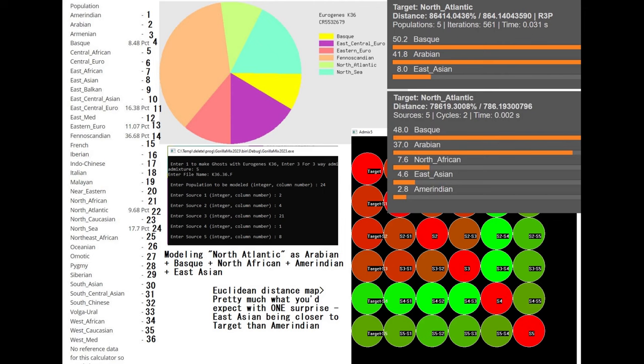Actually my bad here, I just noticed this while editing the video. It's not actually North Atlantic, it's North Sea, but you know, same thing, point still stands.